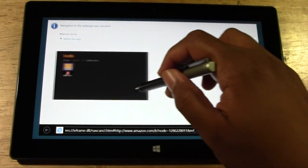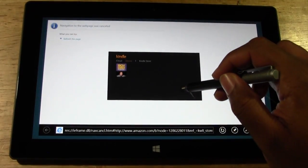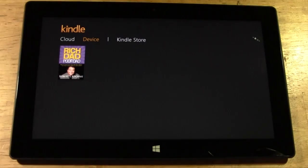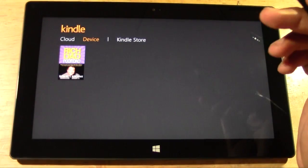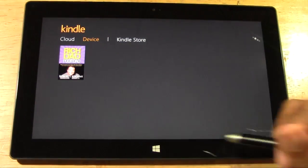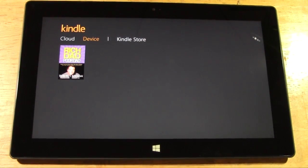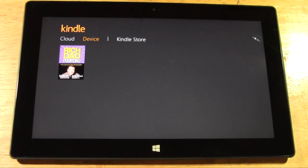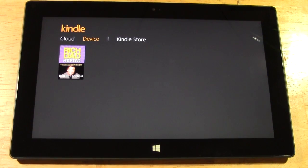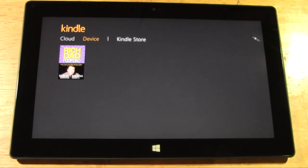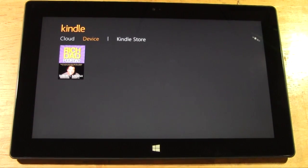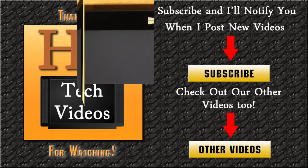We're actually going to swipe here. We'll bring our app back up here. And basically this is the Kindle app on the surface tablet with Windows RT. All right. Hope you found this helpful. Make sure you subscribe to H2 Tech Videos. Like the video if you did find it helpful and keep watching. All right. Have a good one.